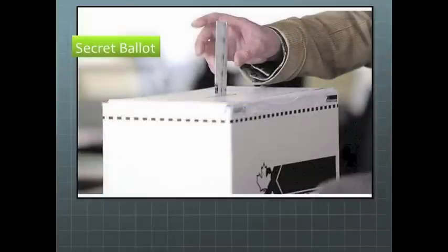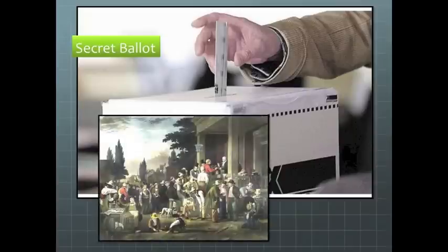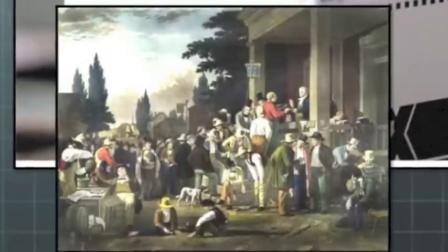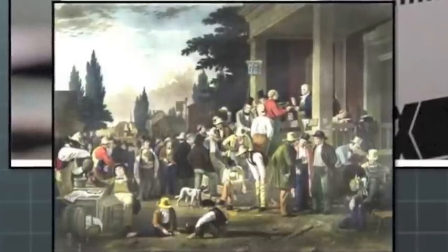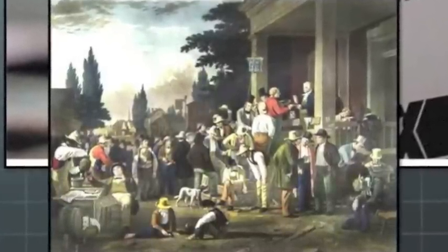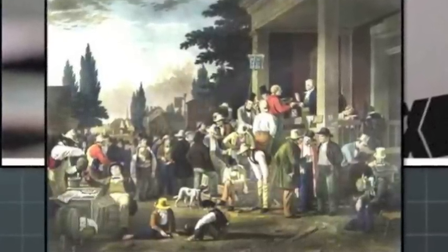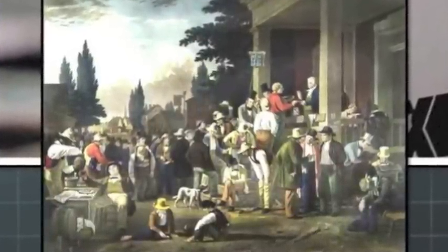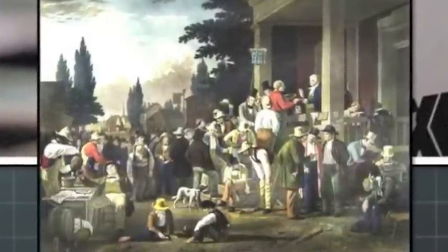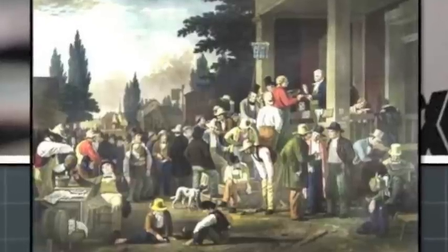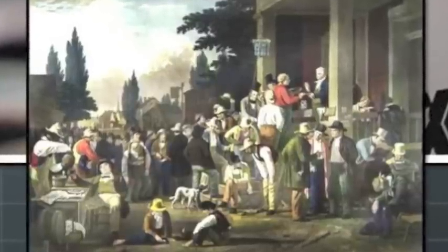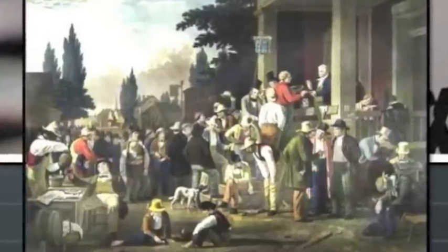These elections are held by secret ballot. This is important because in the past, people had to vote publicly and that could lead to fraud. For example, somebody would bribe you to vote for them — let's say they would buy you a beer. They can't do that anymore because they don't know who you voted for. You could take their beer and vote for somebody else.